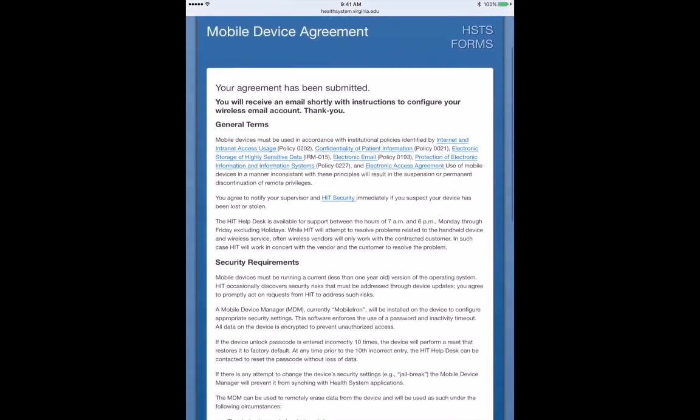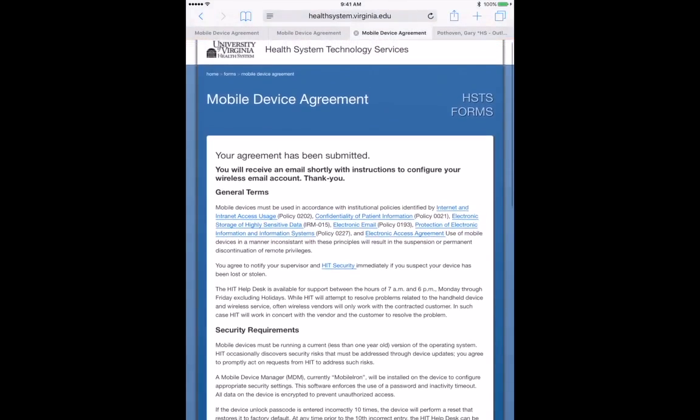An email should come in immediately after that, giving you a link for the instructions for setting up MobileIron. Please note that it generally does take 30 minutes before your account's ready for use.